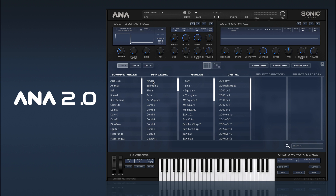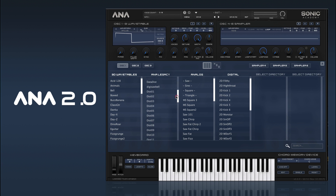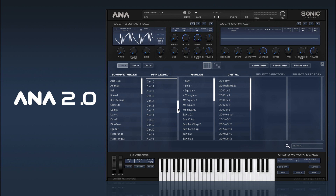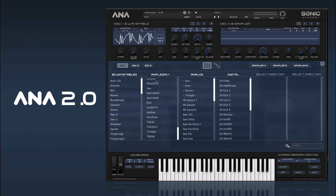And then we have the original ANA 1 legacy waves. So if there's anything you particularly liked from ANA 1, these are all here. With the new ANA 2 synth engine all the aliasing from ANA 1 is gone, so even though these are the original waveforms they do sound a lot better in ANA 2.